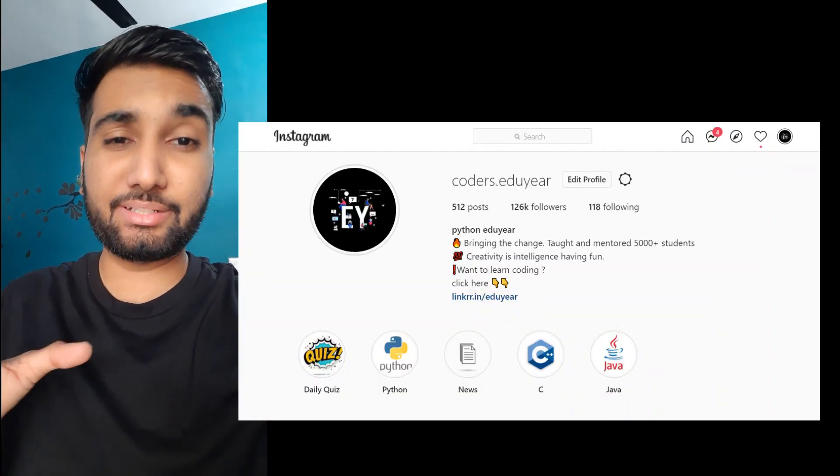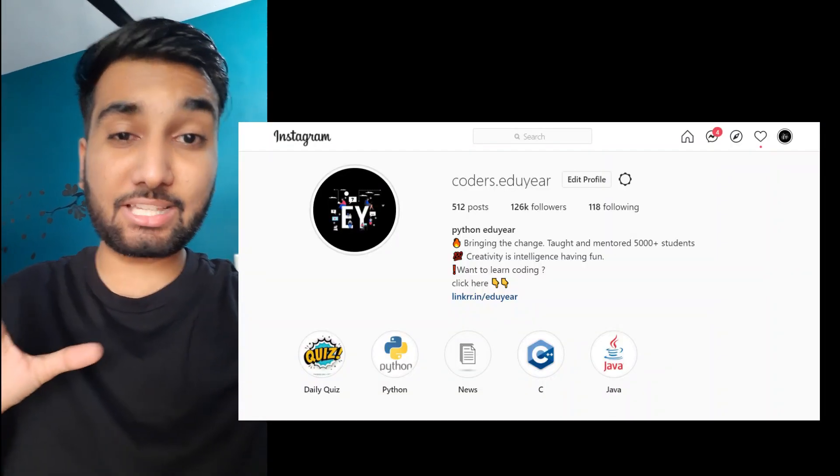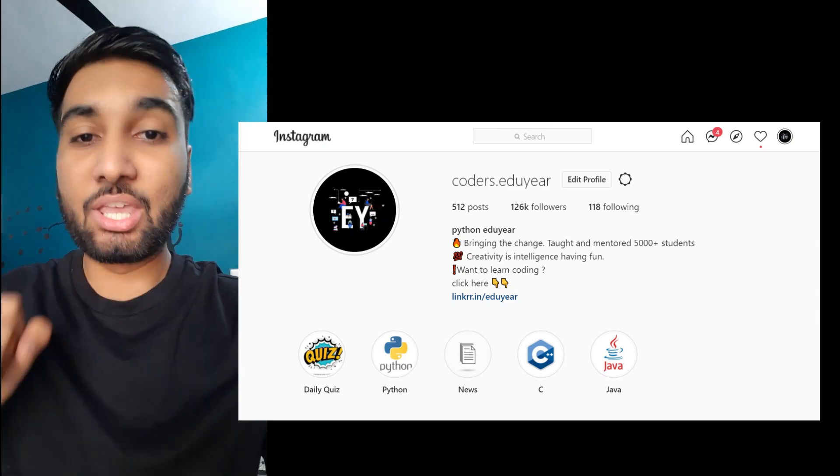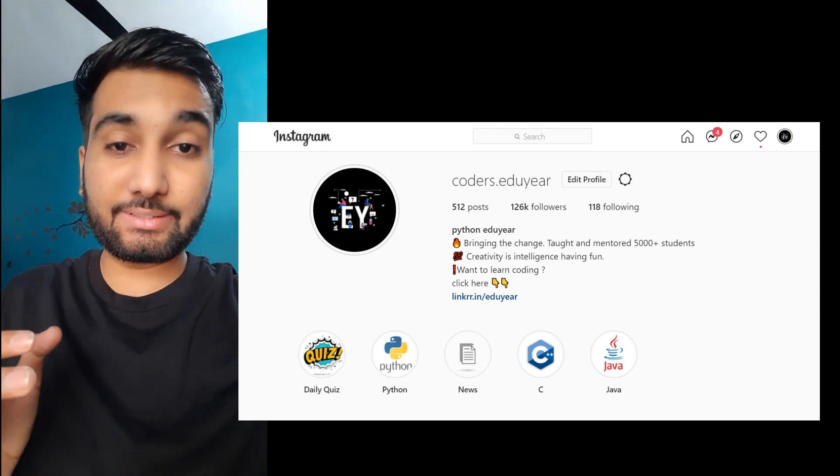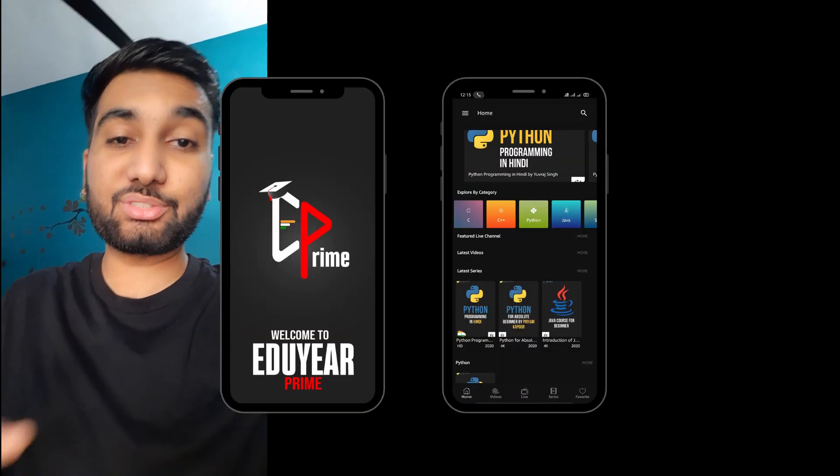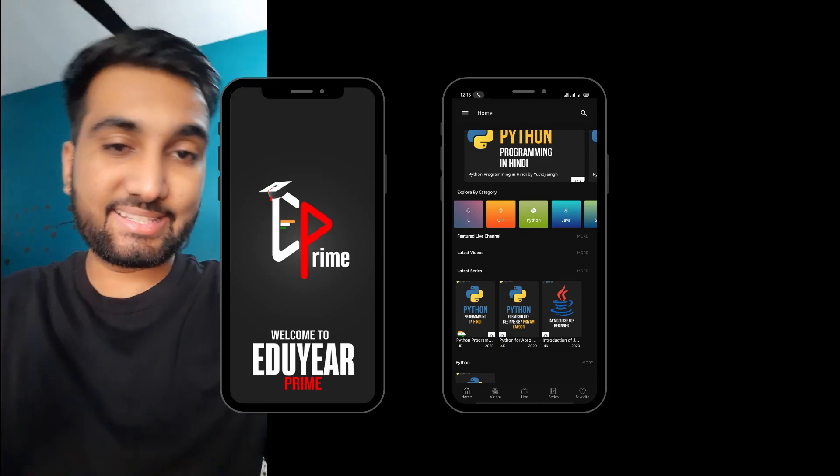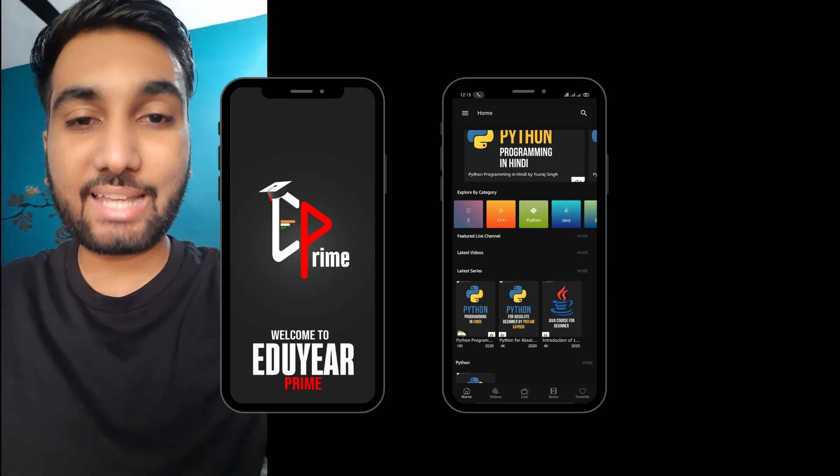Hey guys, my name is Yuvaraj and I'm going to teach you how to create that amazing dice simulator game. But before getting started, I'd like to tell you that you can follow us on Instagram—we have 126,000 coders family on Instagram. You can also download our app with 24,000 plus active users. And now let's get to the video.